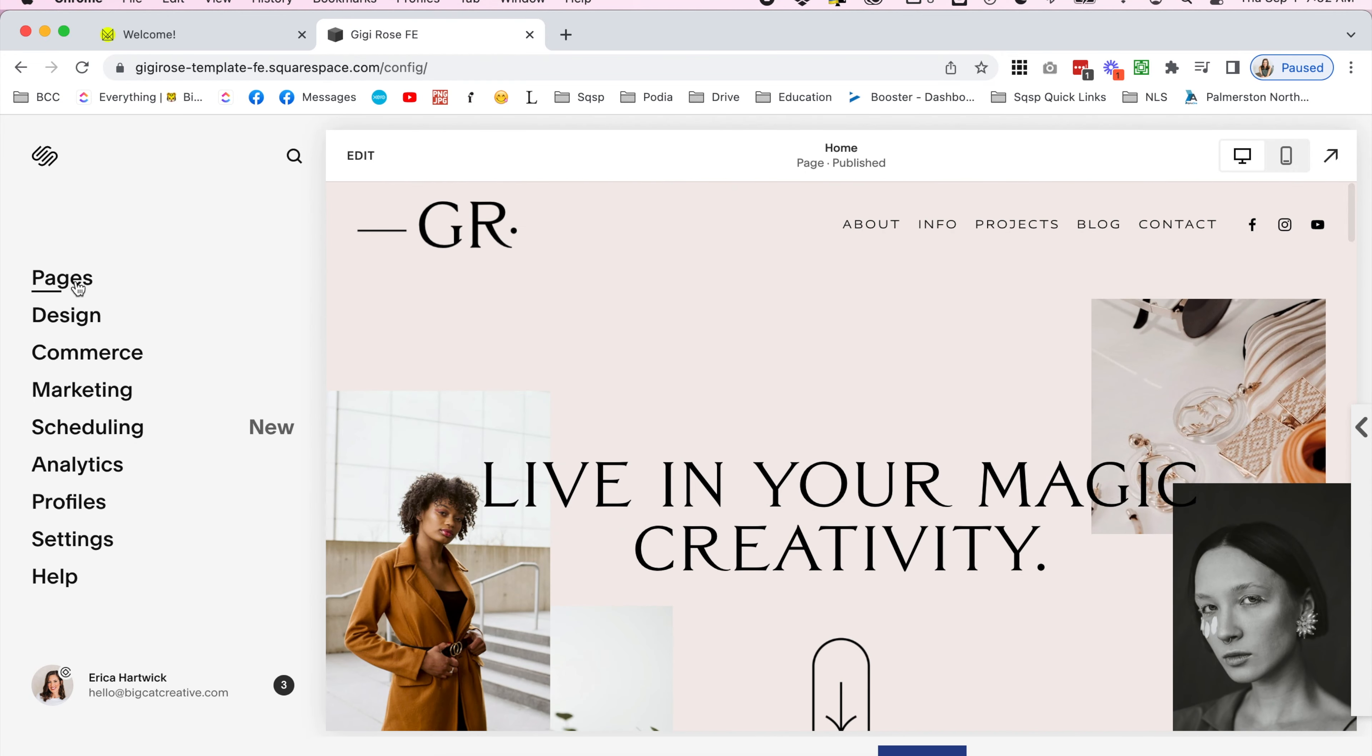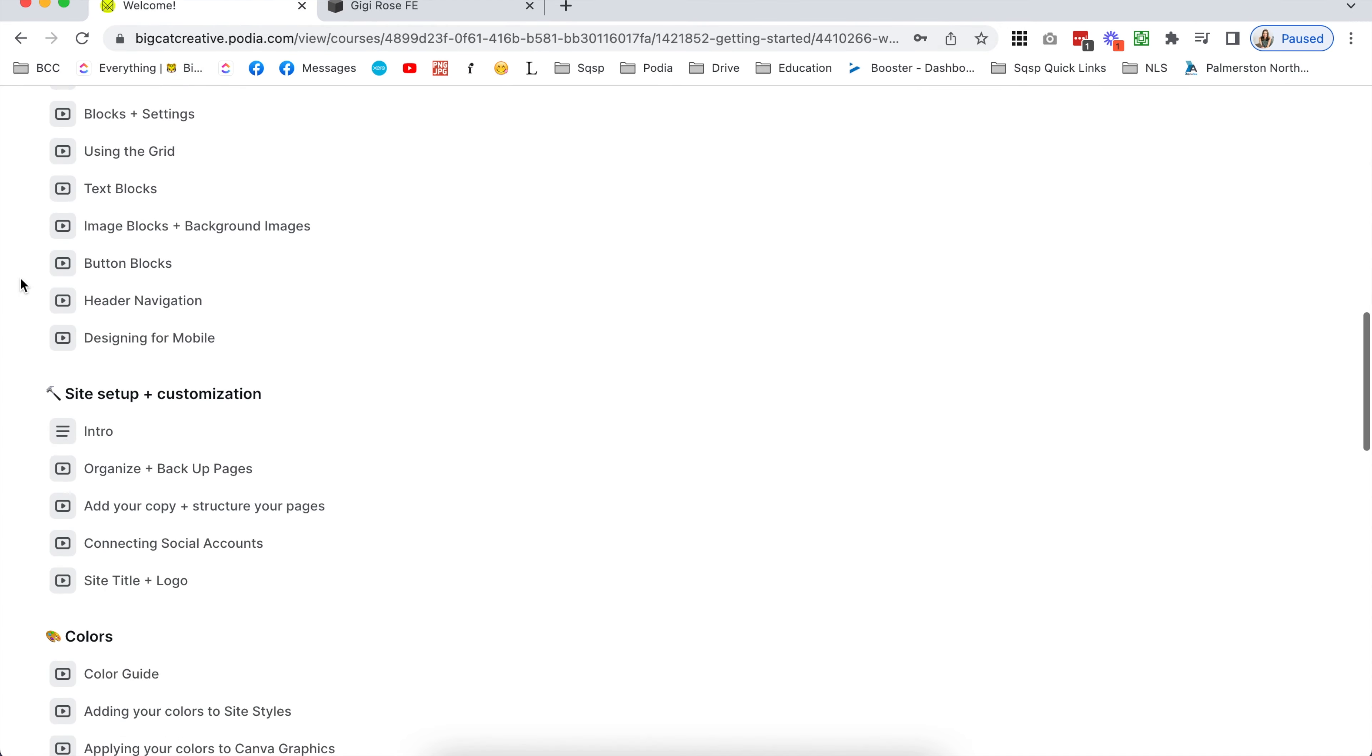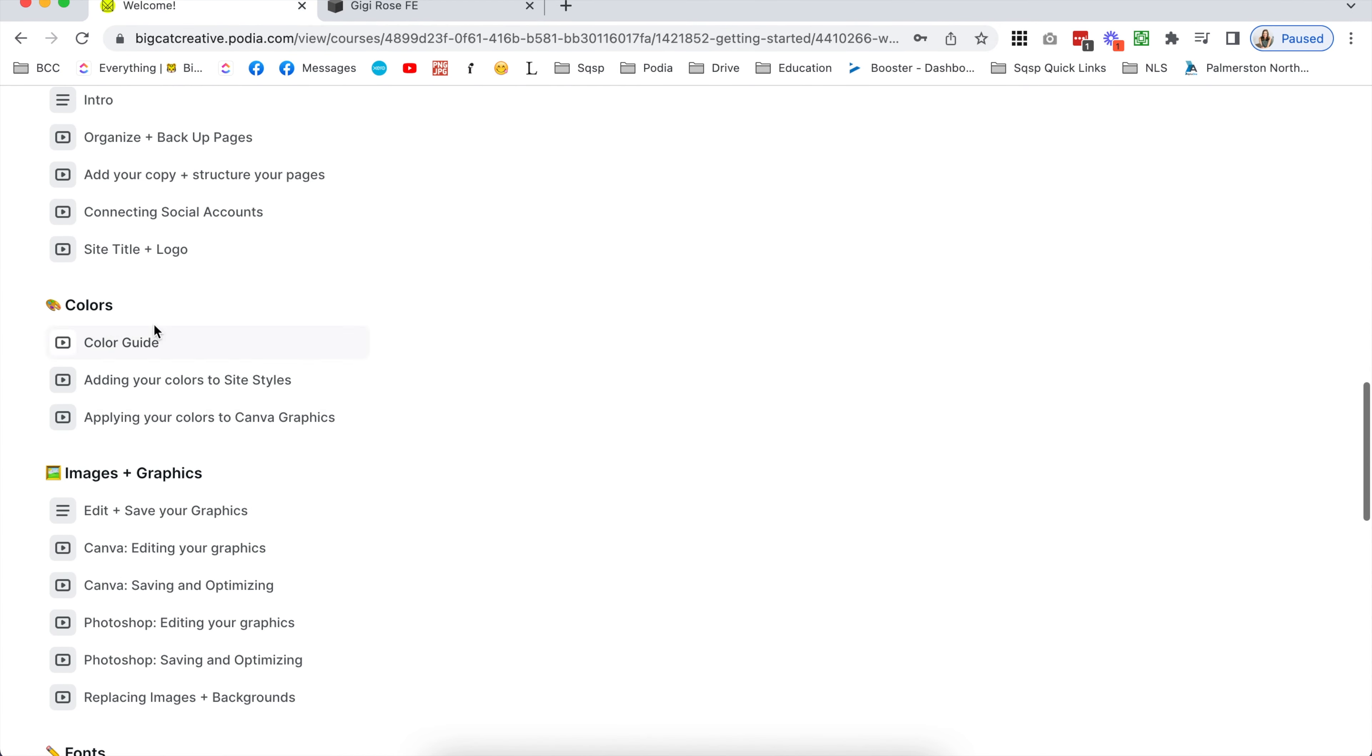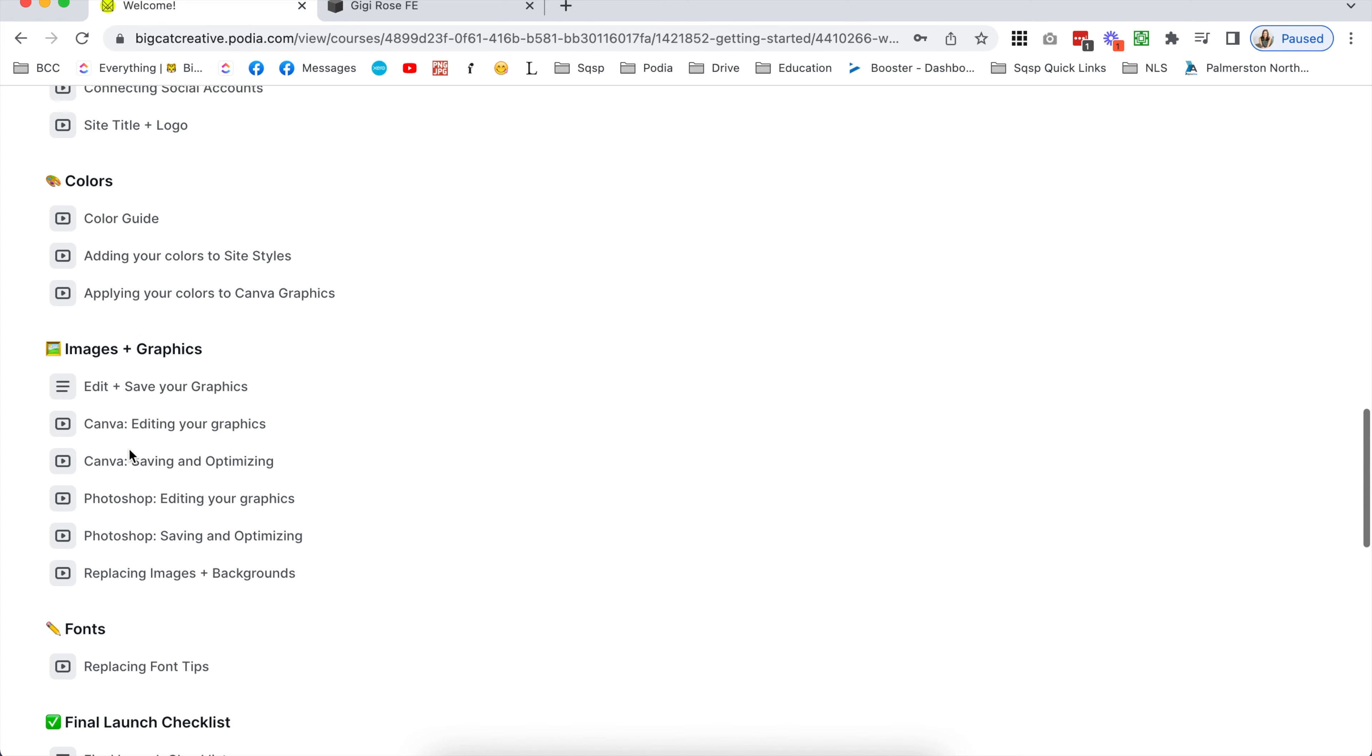If you don't have a Squarespace account yet, you'll be prompted to create one here. Your new template will come with a six-month free trial so you'll have plenty of time to customize it.